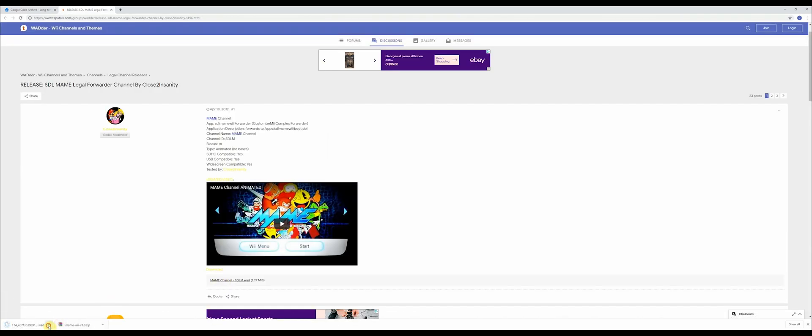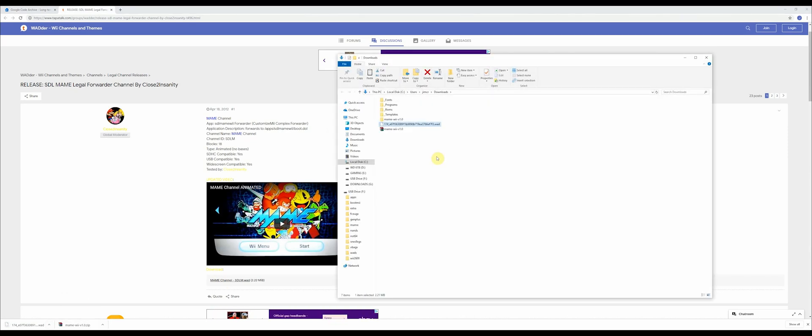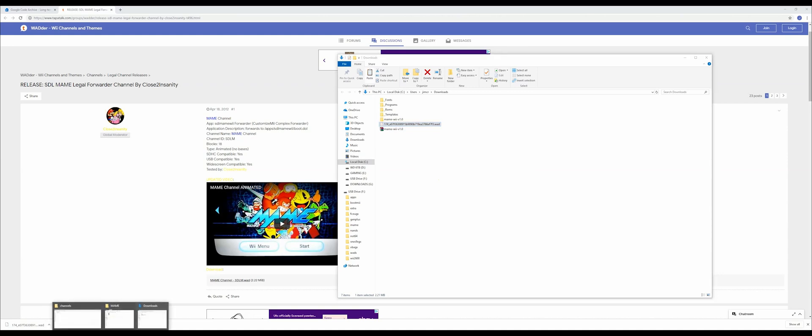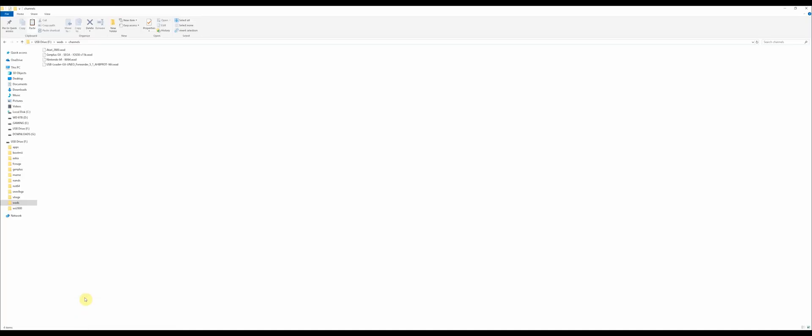So download this, find it on your computer, cut it out of there, and put it into the wads channels folder on your SD card.